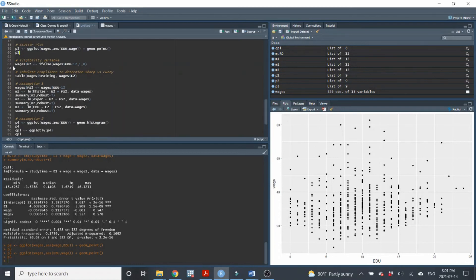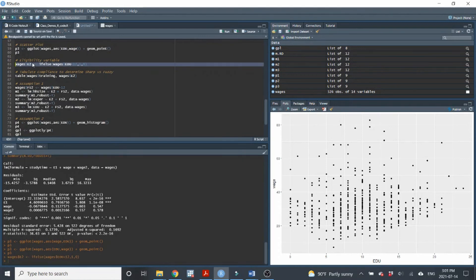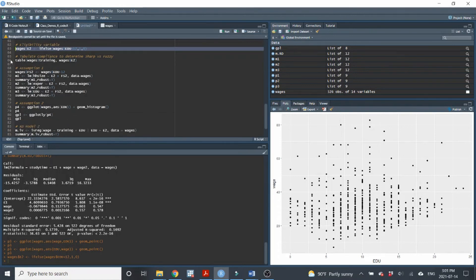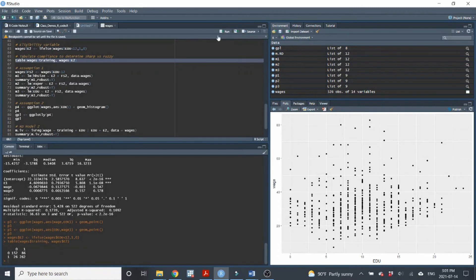Next, generating the eligibility variable E2: it equals 1 if they have less than 12 years of education and 0 otherwise. Checking for sharp versus fuzzy regression discontinuity, we can see that there are people who got the training but were not eligible, and people who were eligible but did not get the training. So this is fuzzy regression discontinuity.